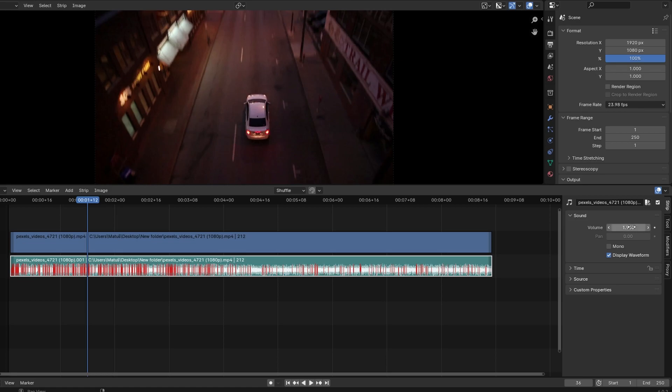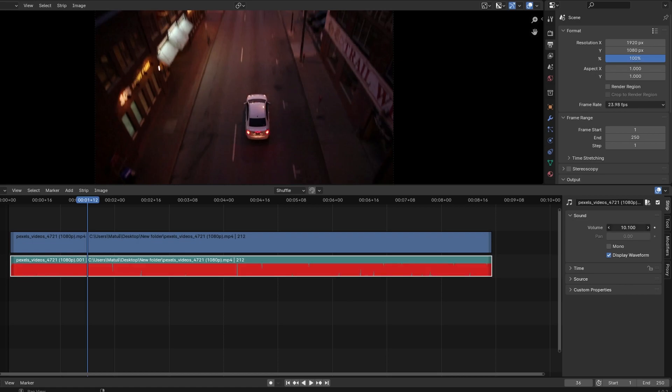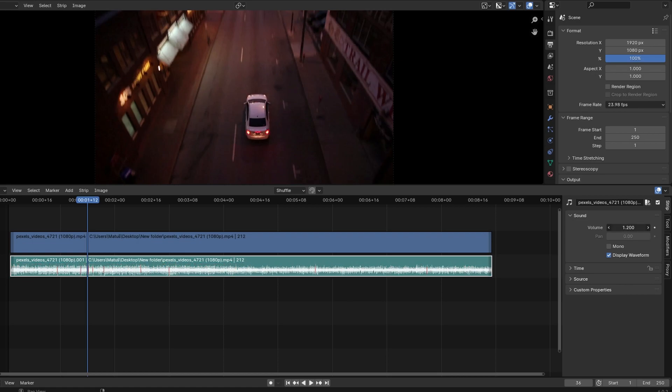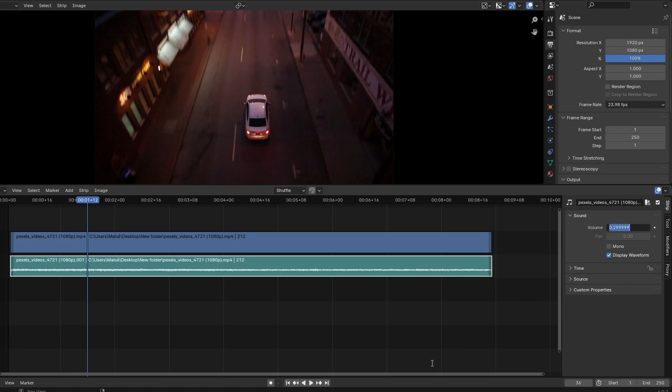You should not increase the volume to the point where red lines appear in the audio waveform. Adjust the volume to your desired level, keeping it within the safe range to prevent clipping.